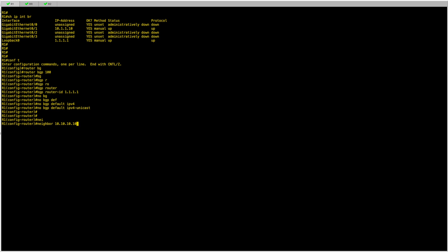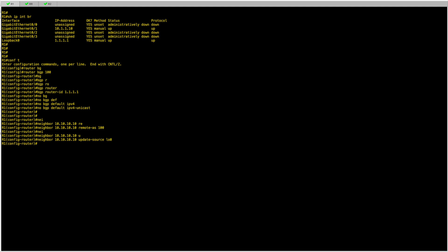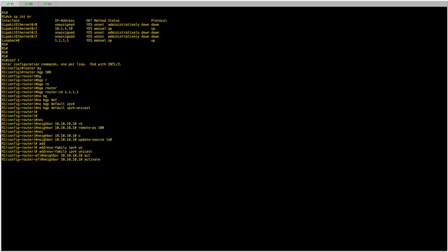Now I can configure my neighbor as normal. I'm configuring my iBGP sessions between loopbacks — my remote AS is 100 and the neighbor is 10.10.10.10, which is the loopback address of the route reflector. Since I'm configuring BGP sessions between loopbacks, I need to set the update source to loopback 0. I then hop into the address family IPv4 unicast and activate the neighbor.